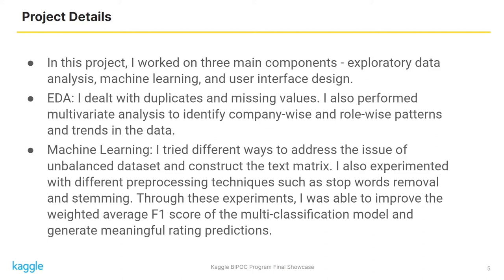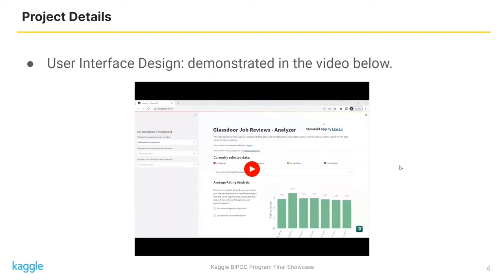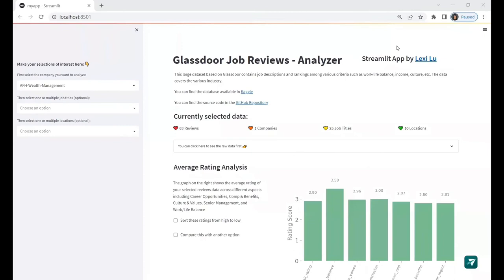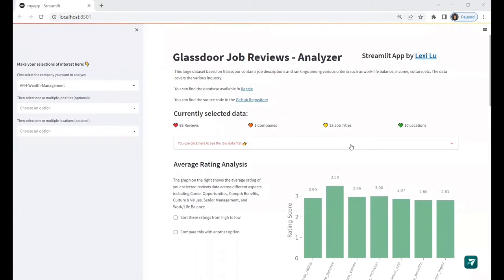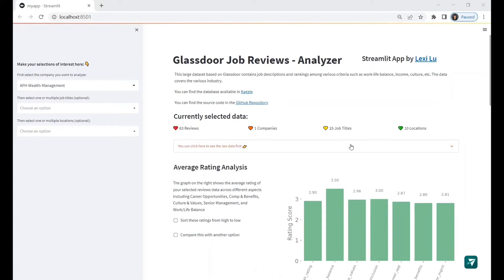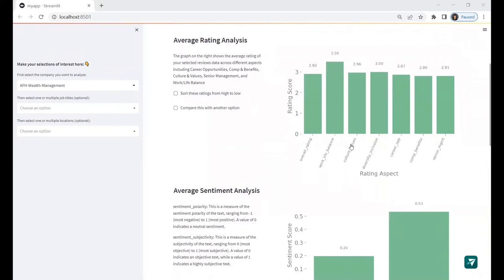For user interface design, let's see the video I recorded. So this is the job reviews analyzer. On the left, you can see there is a sidebar where you can select the company, the job title, the locations that you are interested in. On the right, you can visualize all the results of your analysis. Now let me show how it works.